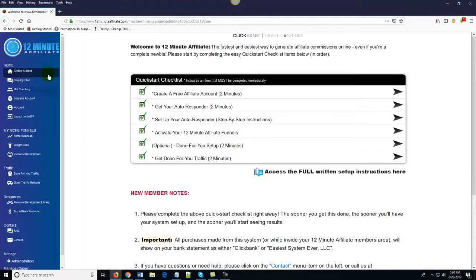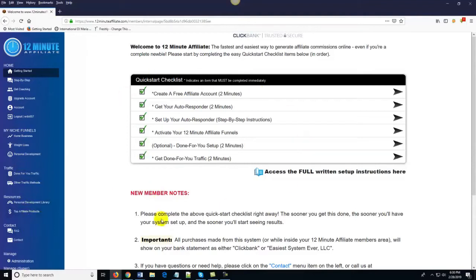Right off the bat you should notice two things. First, we've got all of the pages of the members area laid out very easily and cleanly down here on the left-hand side of the page. The other thing you should notice is right here in the middle of the page — the very first thing you see is your Quick Start Checklist. I've already done these steps, which is why there are green check marks next to these boxes.